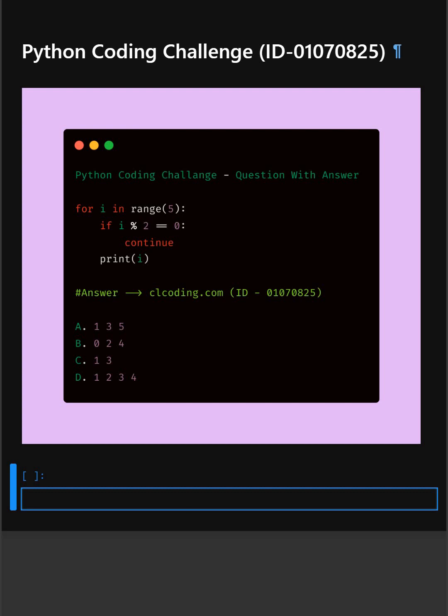So we are back with another Python coding challenge. Let's see if you can answer this or not.